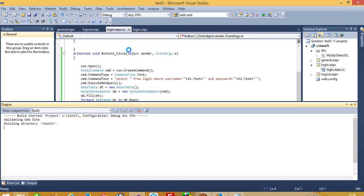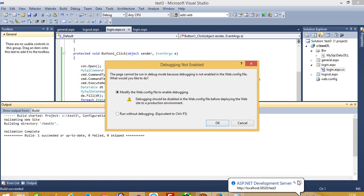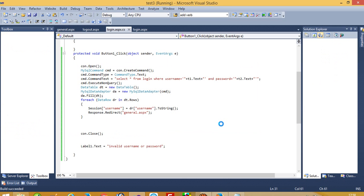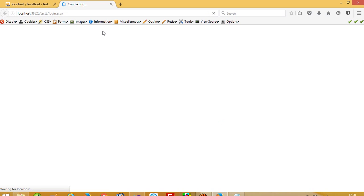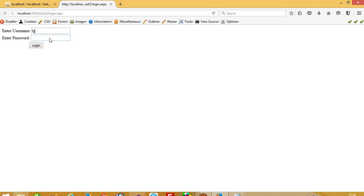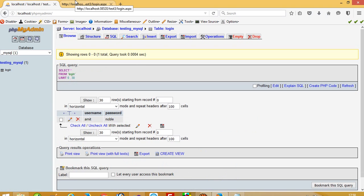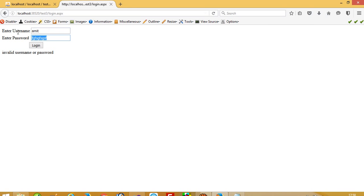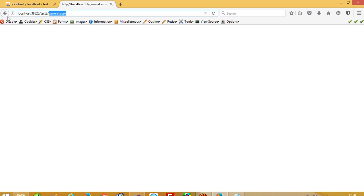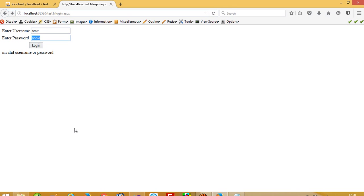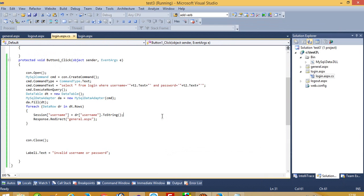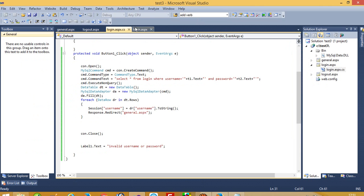First we run this. We get the invalid message here. Now we are going to enter the correct username and password. You can see we are forwarding to general.aspx. Now we have to set a star so the user cannot see the password.